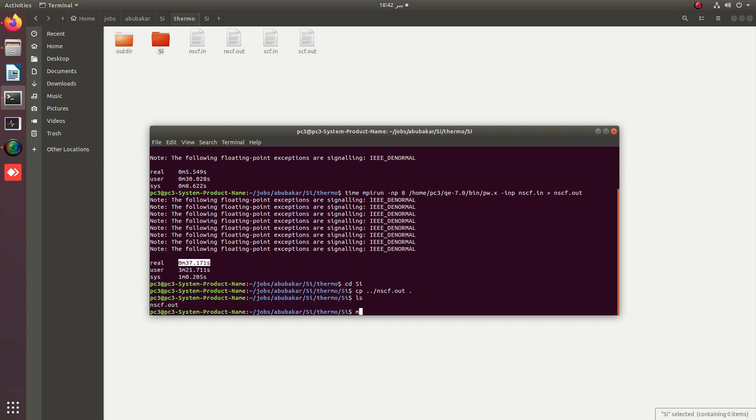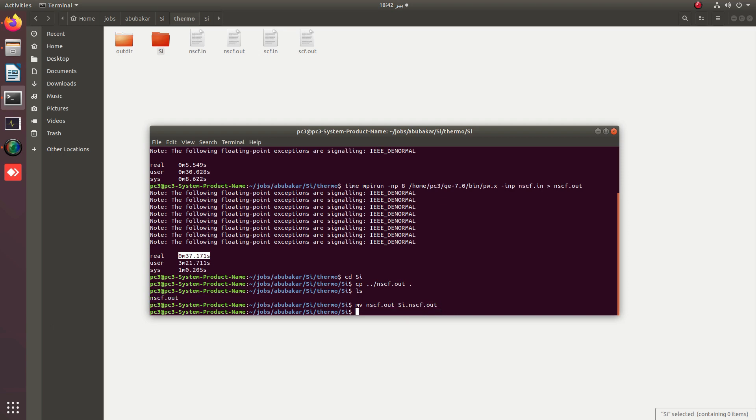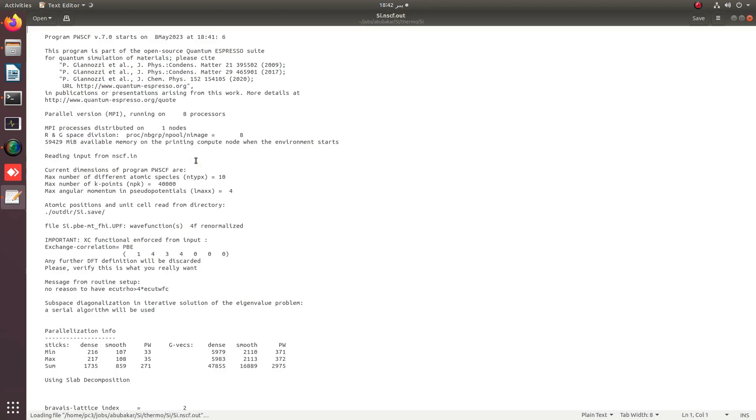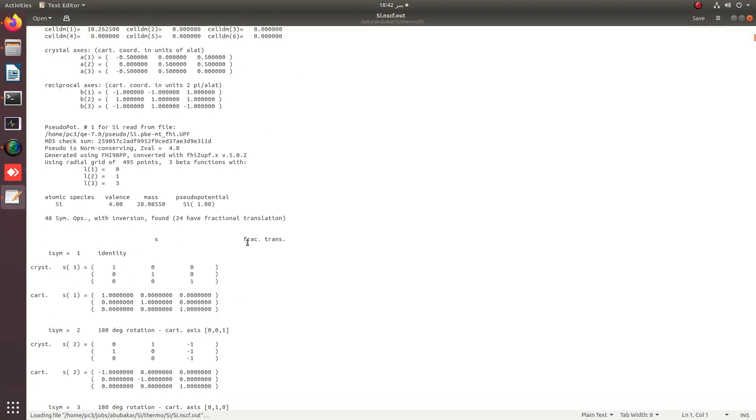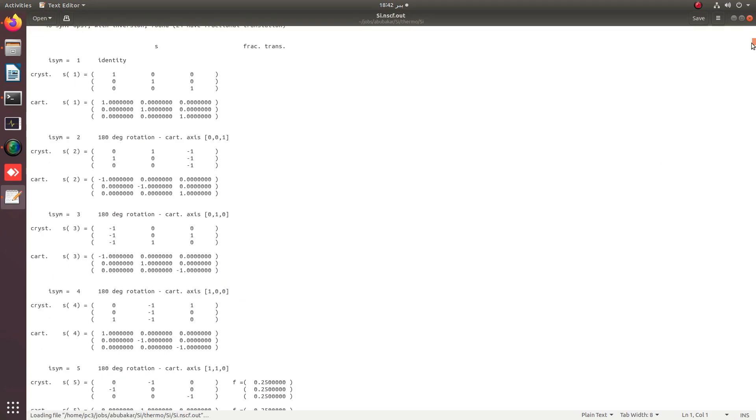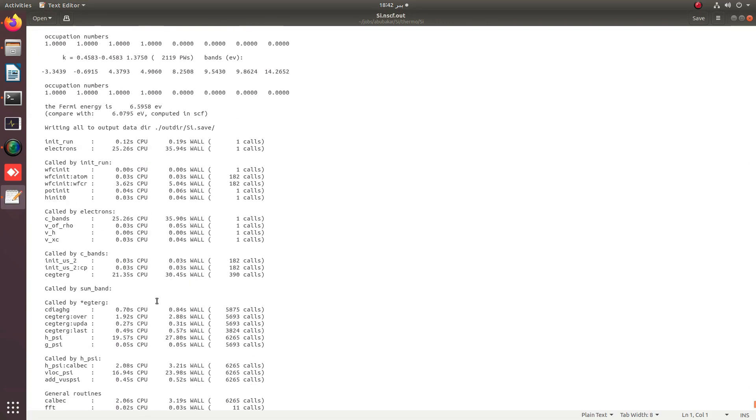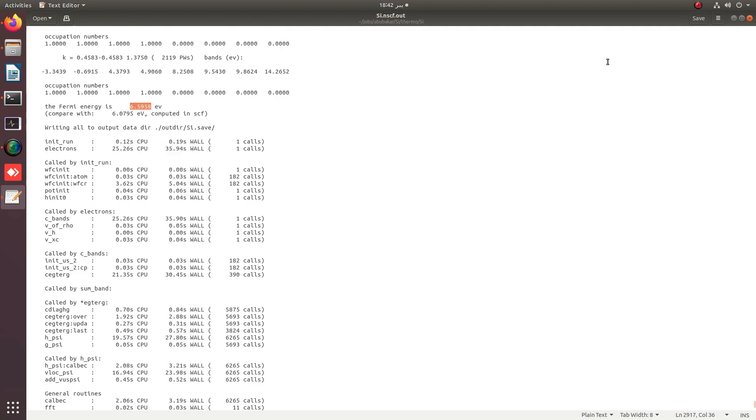Now rename this NSCF file with the extension or name of the prefix used for this calculation. The nscf.out file is renamed as si.nscf. Next is to note the Fermi energy, which is very important for the calculation of thermoelectric properties.